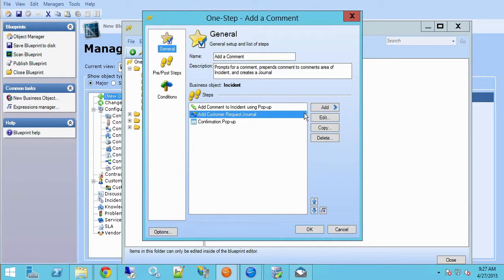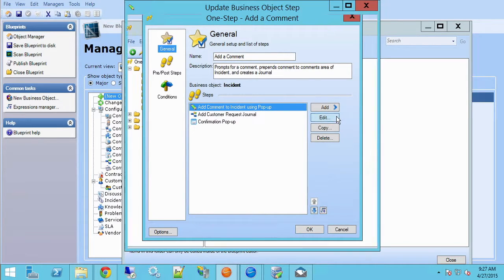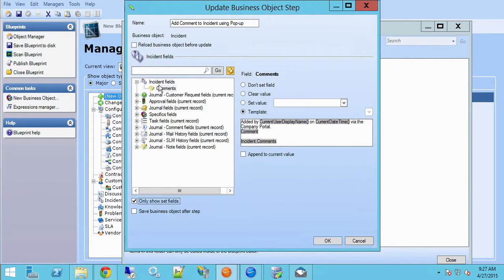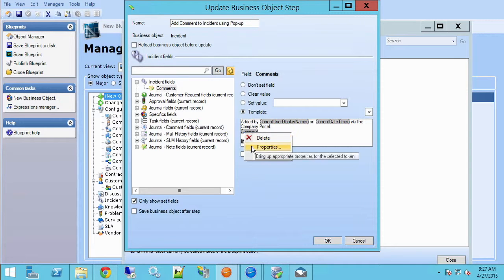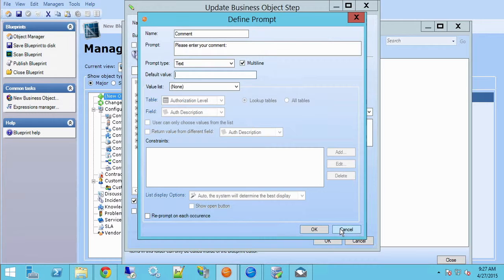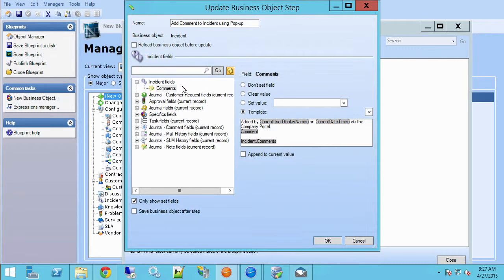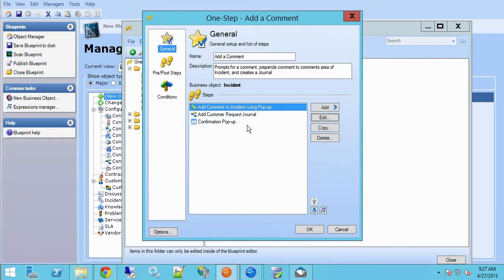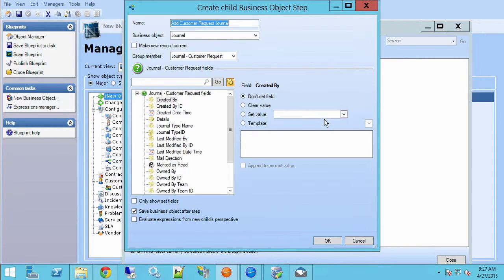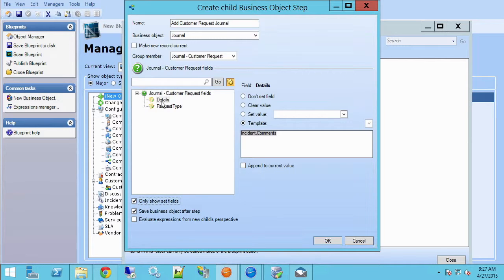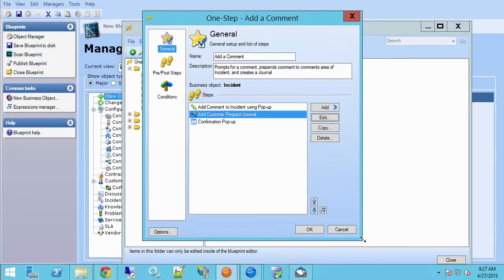It's adding a comment to the incident using a popup, and all that means is the incident comments field is being updated with this text. The comment itself is a prompt command. So what happens is when we click that link, it prompts the customer or the user for this value and inserts it into the customer comments. Then the next step adds a customer request journal. Here you see the details field that adds the value of incident comments, the comments field off the incident object. And that's not what I want. I'm going to have to change that.